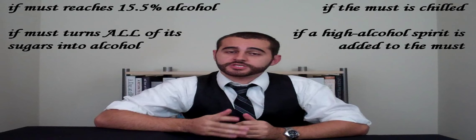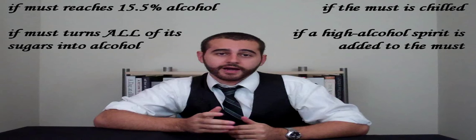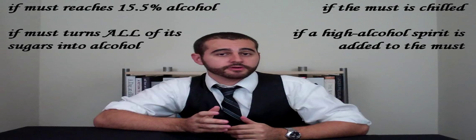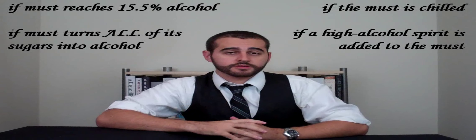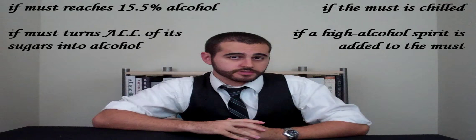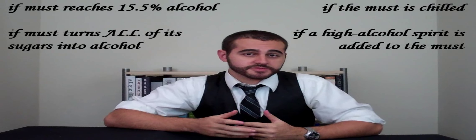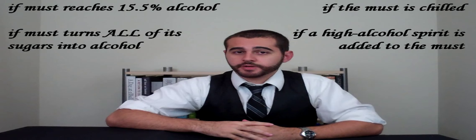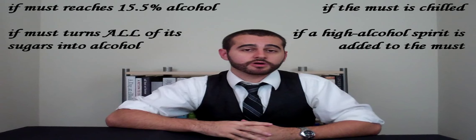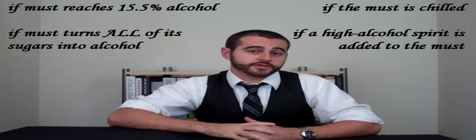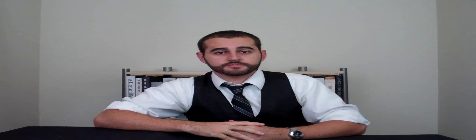Number 4, the winemaker intercedes by adding a high alcohol grape spirit, such as brandy, to the fermenting must. The fermentation of the base wine stops, as the addition of the spirit puts the alcohol level at over 15.5%. Makes sense, right?